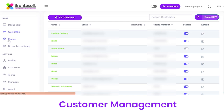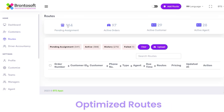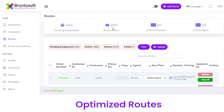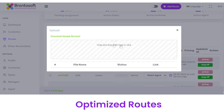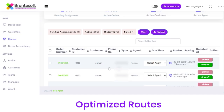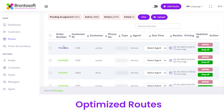Next we have a section of Routes, from where you can view Pending Assignment, Active Orders, Active Customers, and Active Agents. You can clear the data by clicking this button, and upload data in a file format. You can view the details of a particular order with order number, customer ID, phone number, due time, and all other details.